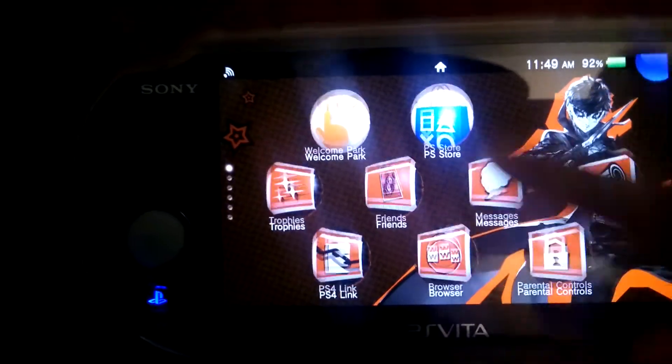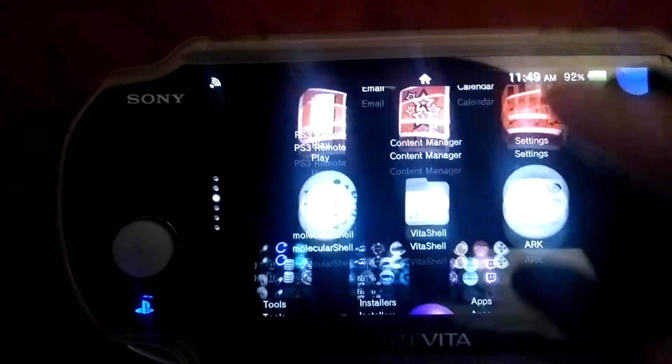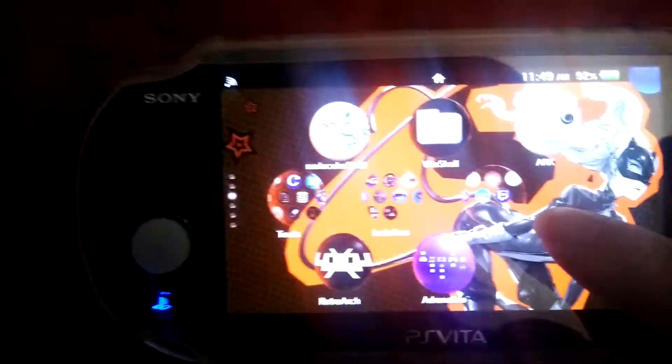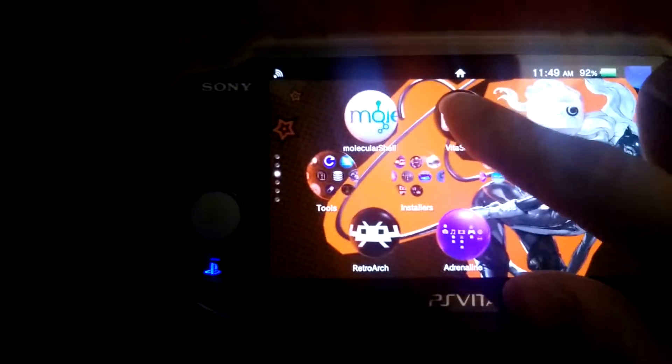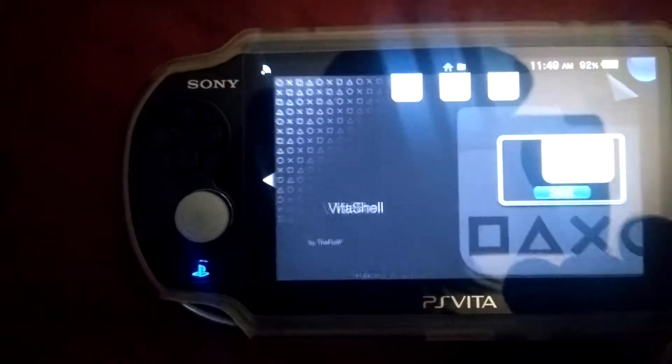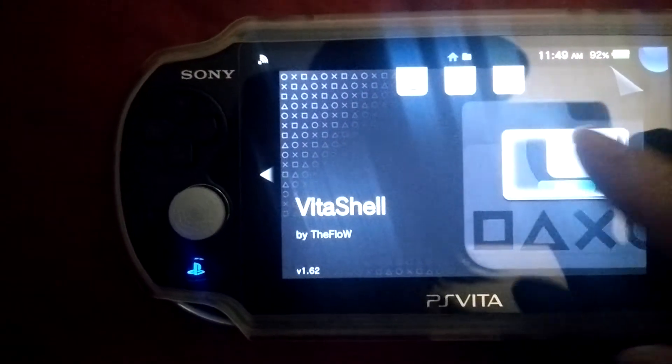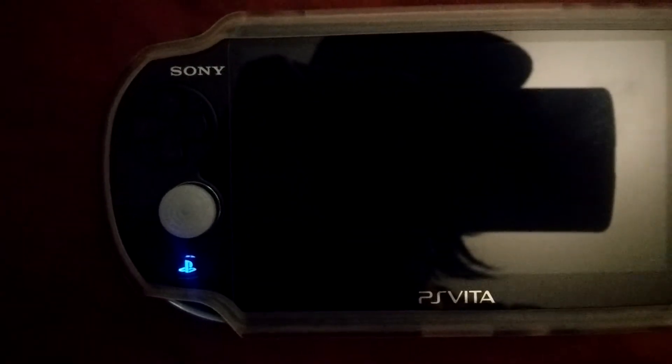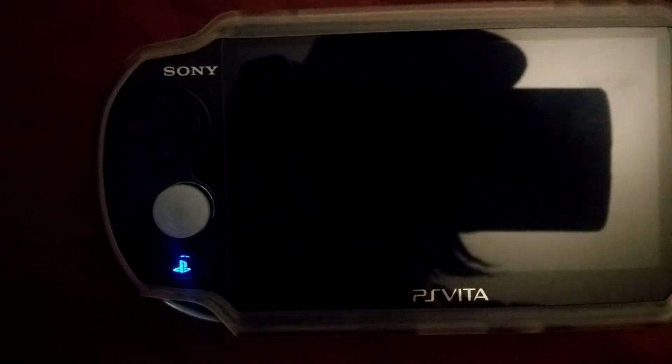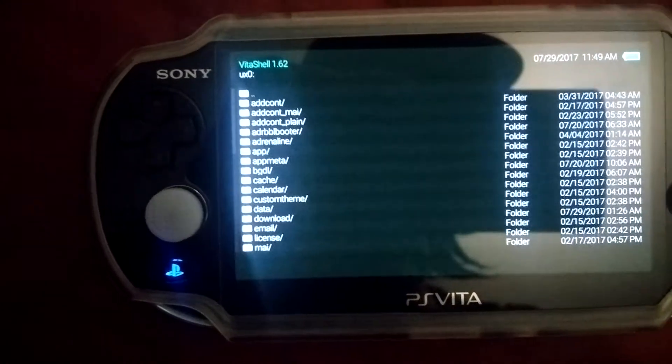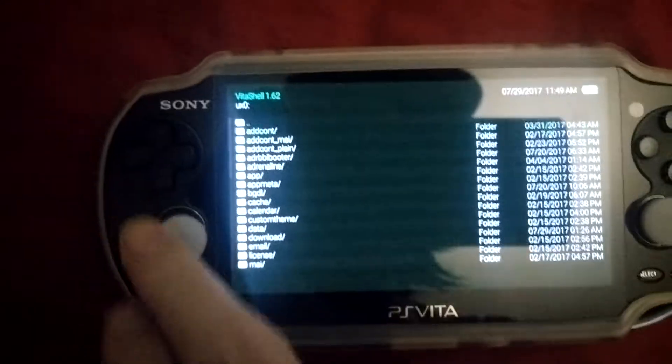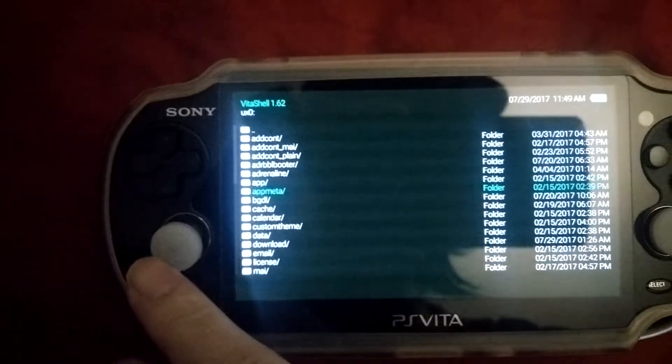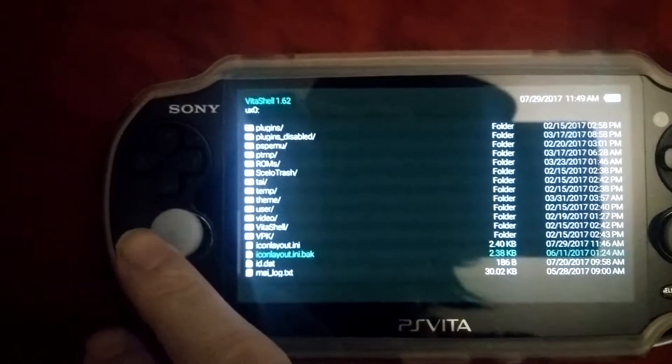It looks like it's running. Let's open Vita Shell just to double-check. Yeah, no errors. It looks like we're all good.